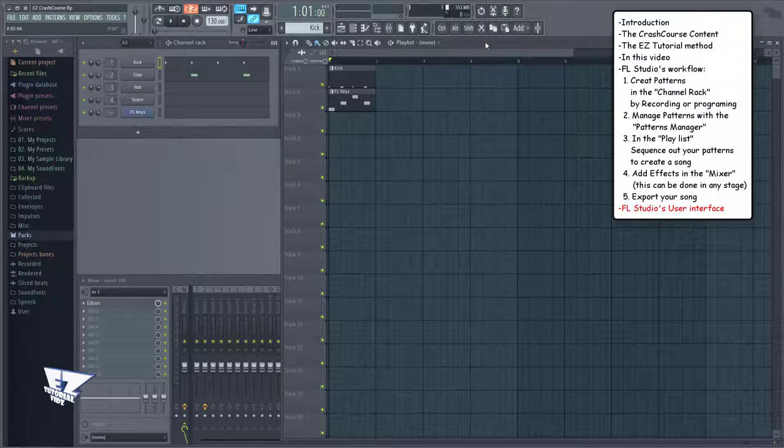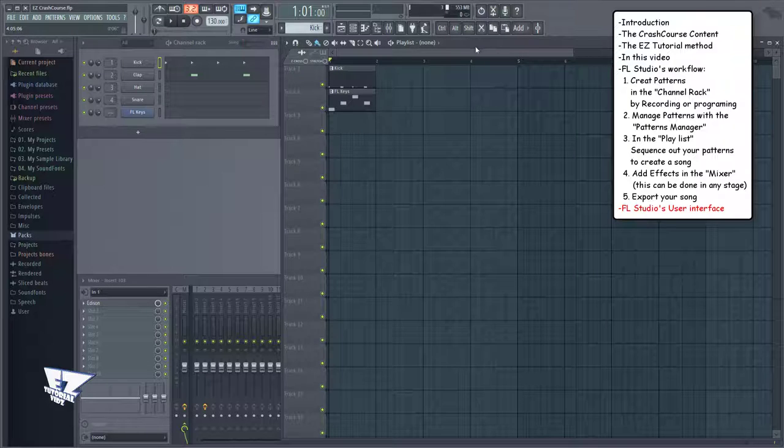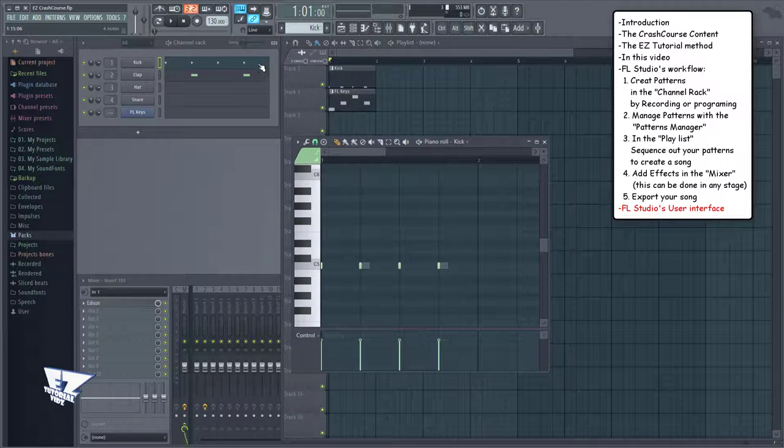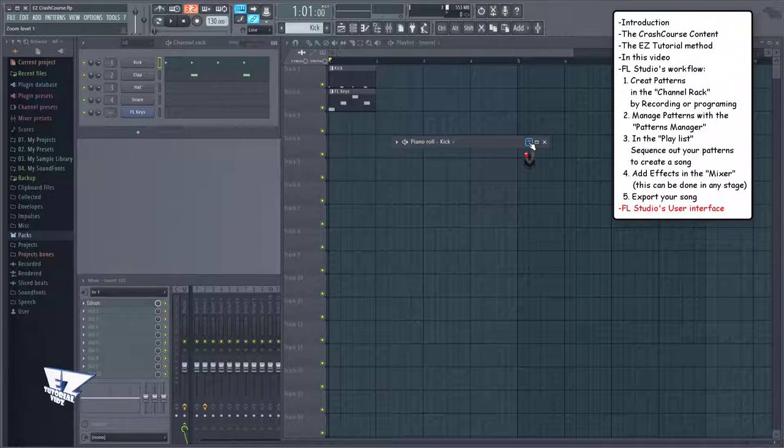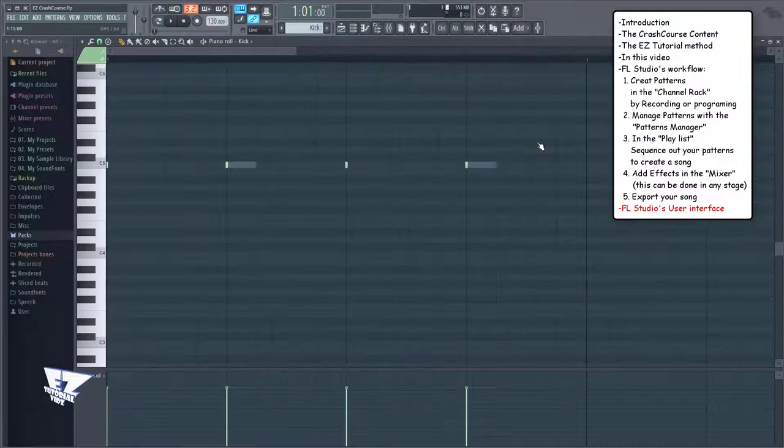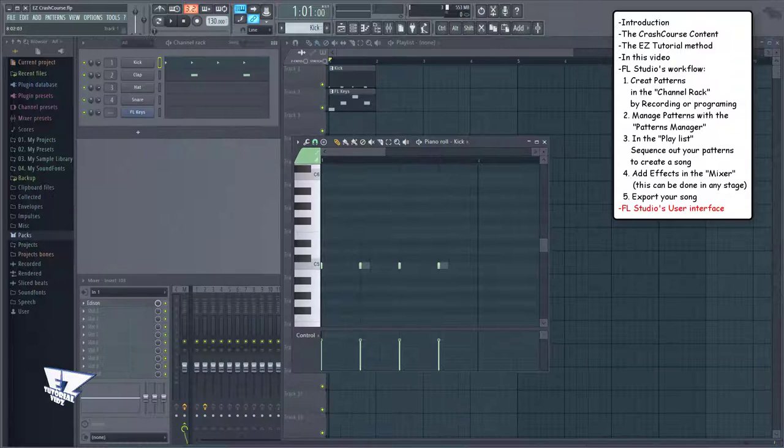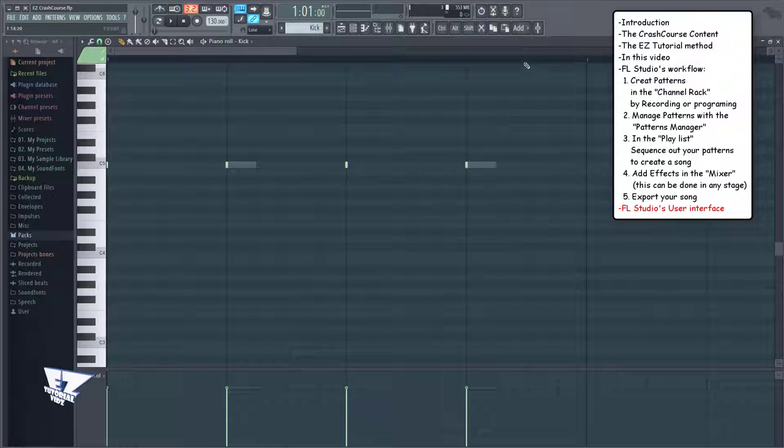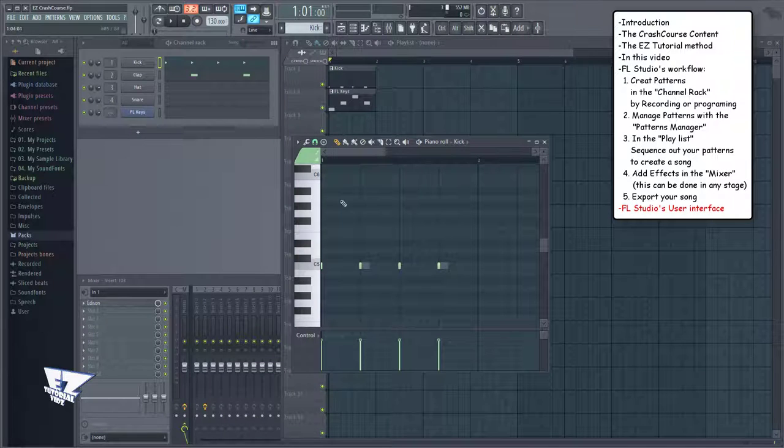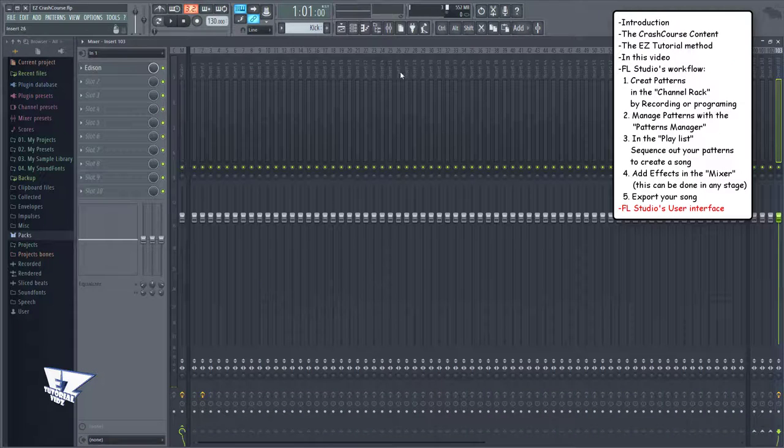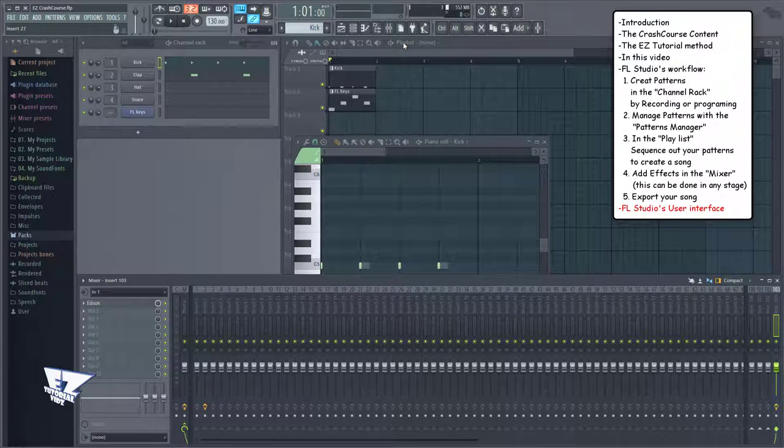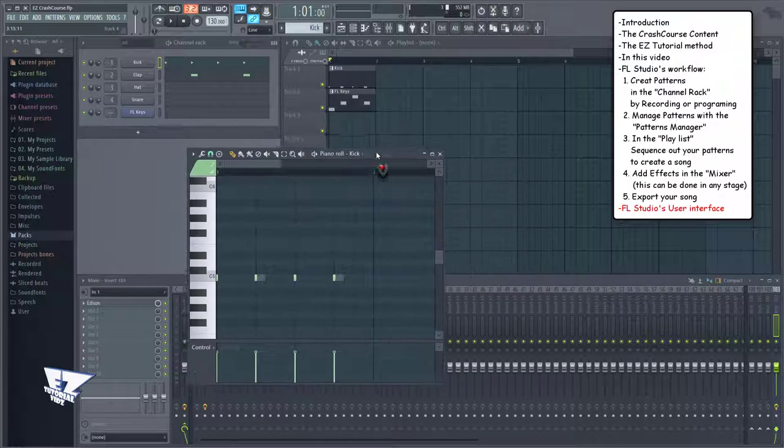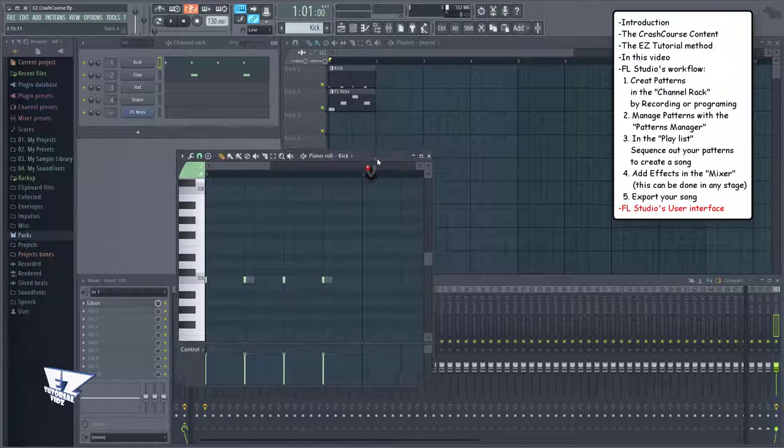By now you've seen that FL Studio has these different windows for different functions. When you select a window, the title bar highlights. You can then minimize them here, switch to full screen here, or by double clicking them, which I mostly do.